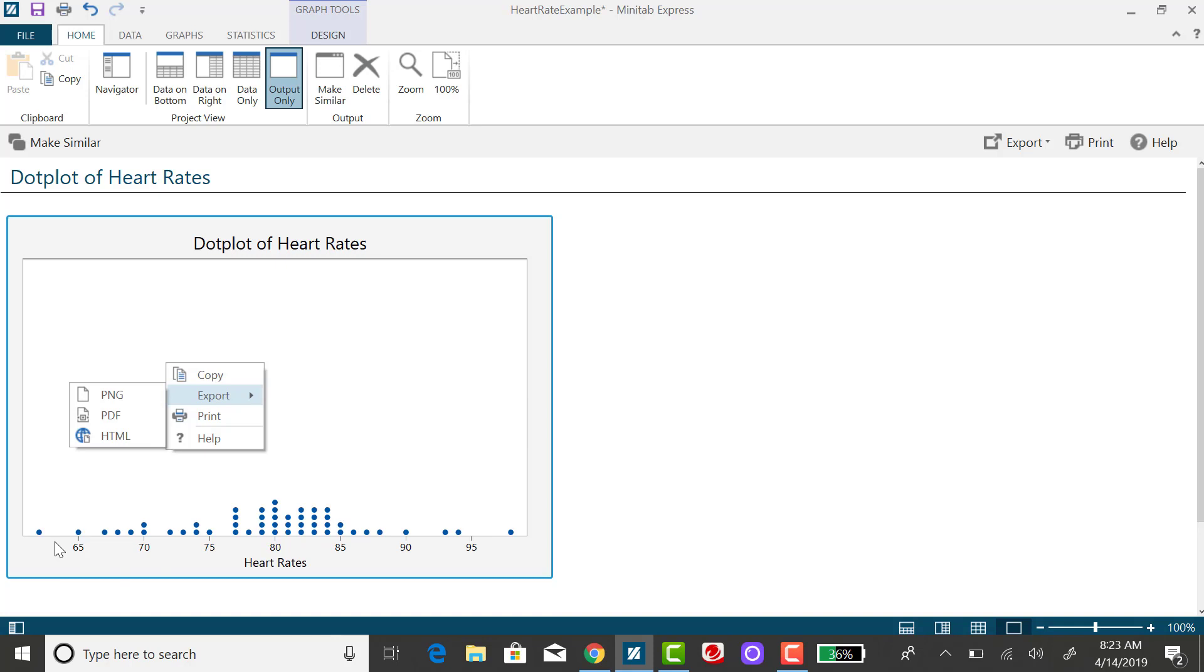If you look along the horizontal axis you'll see that it spans the range of data and it is put in order. For example if we're looking at the value of 80 you'll see that there's one, two, three, four, five values in our data set that are exactly the number 80.